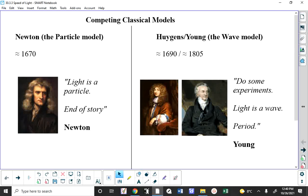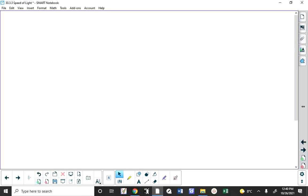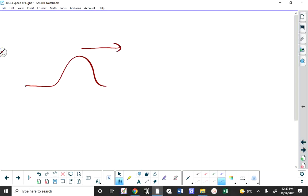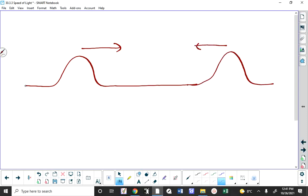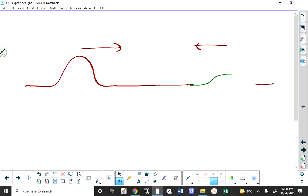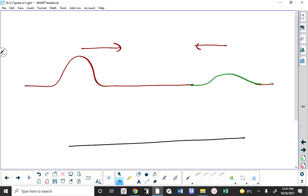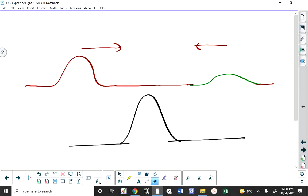Young's criticism of the particle model is that light actually does something only waves do: interfere. If I have a rope and shake it to get a crest traveling in one direction, and at the other end you do the same thing, these two pulses travel towards each other and will actually add up when they meet to give you wave energy with a greater amplitude. This is what we call interference.